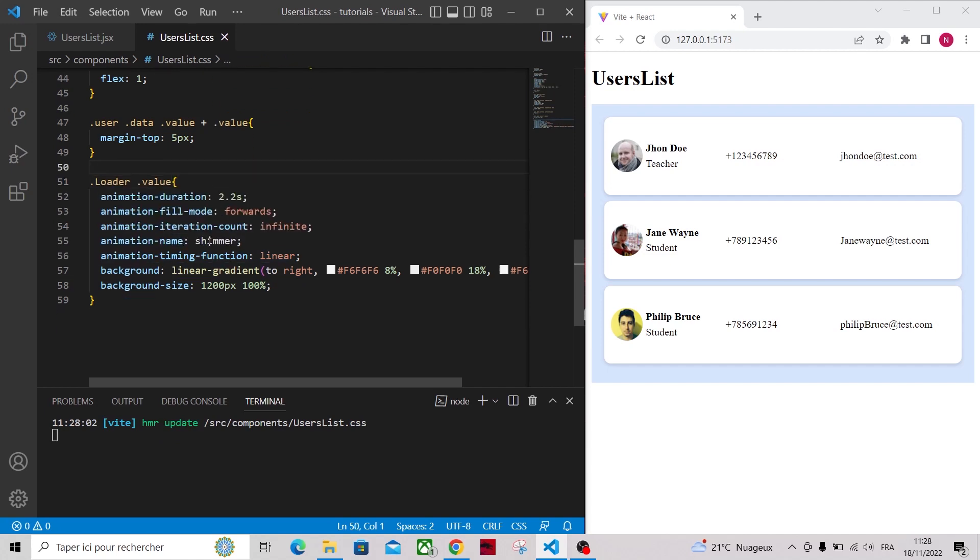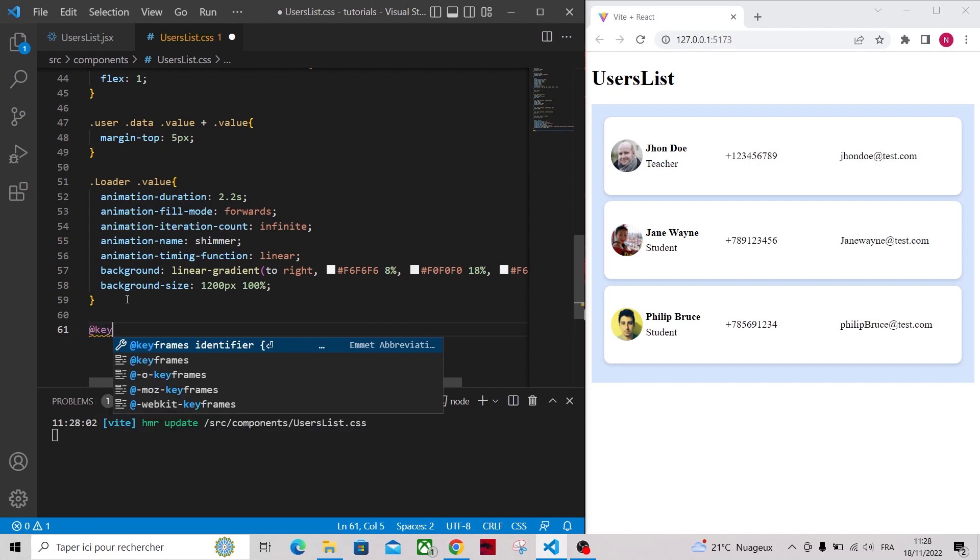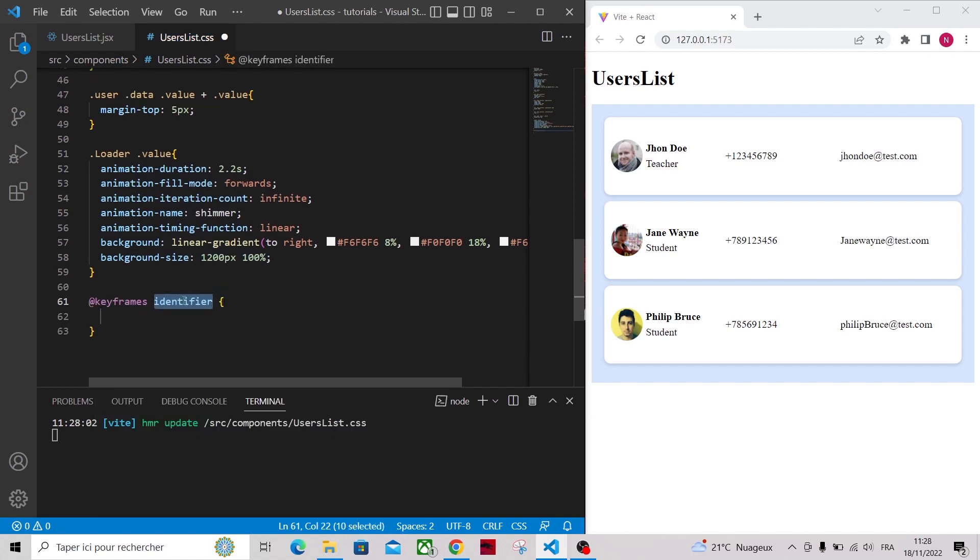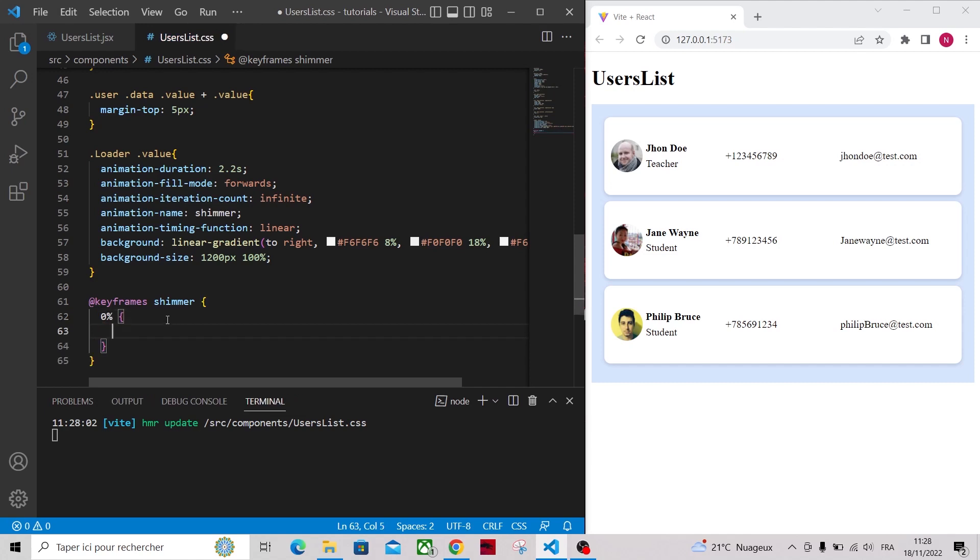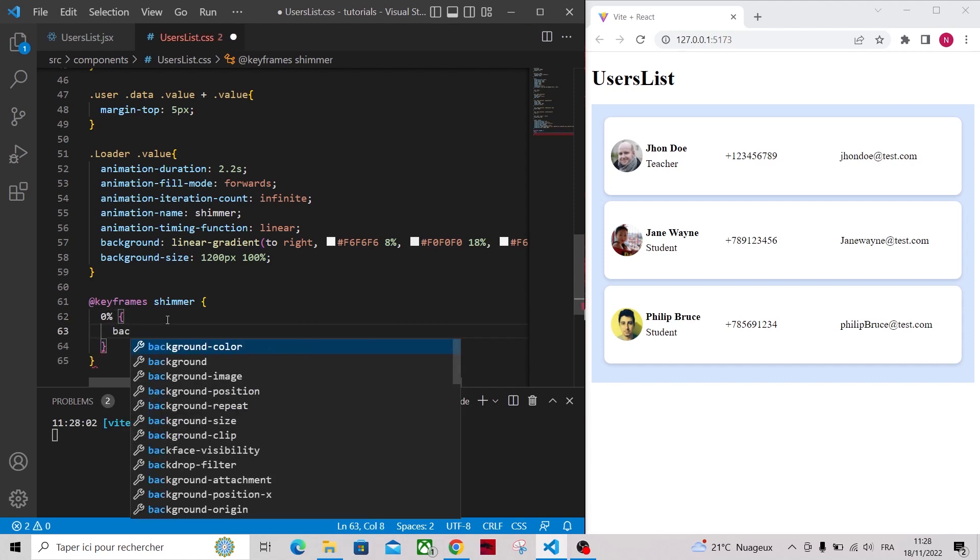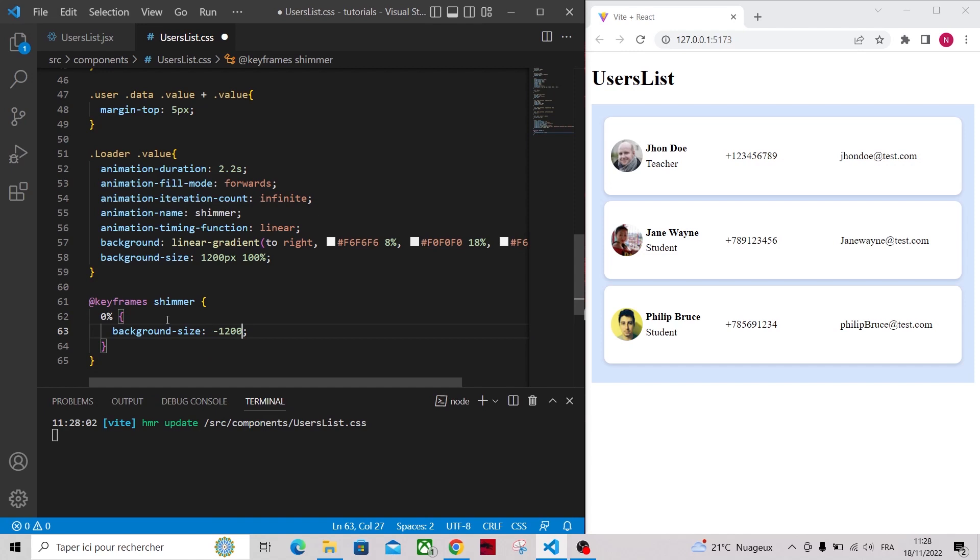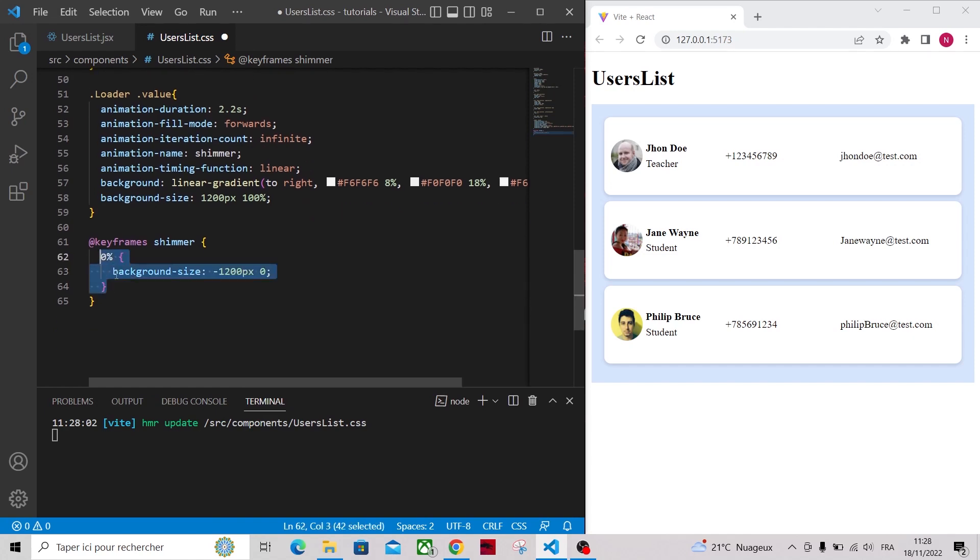To create the shimmer animation we will use keyframes to describe the first frame and the last one of the animation. So basically here our animation will animate from a background position of minus 1200 pixels to 1200 pixels.